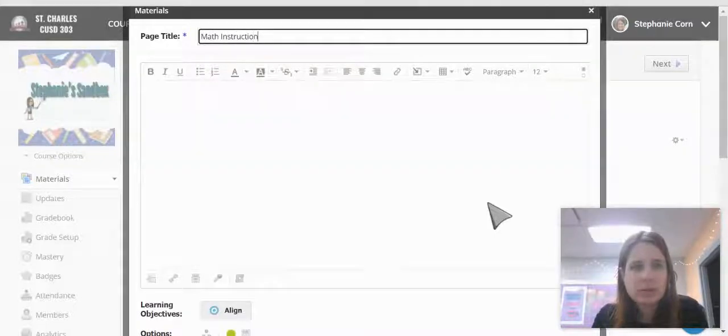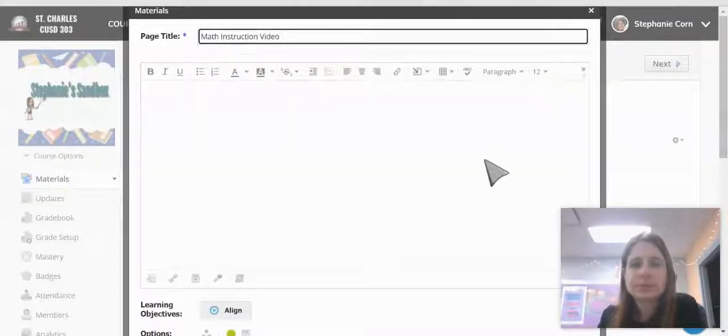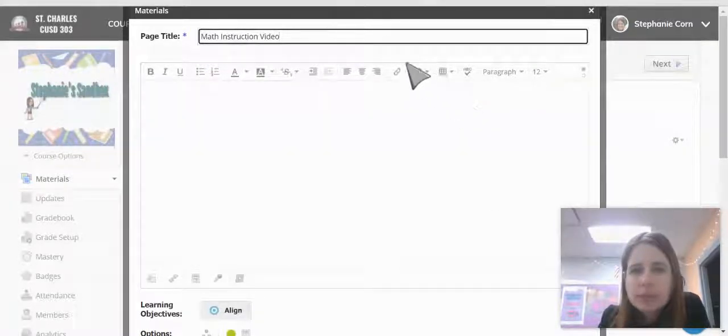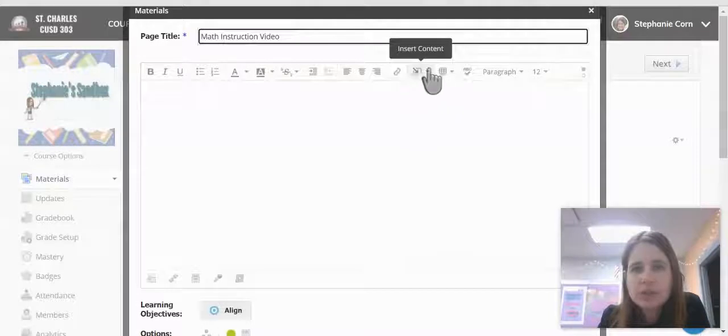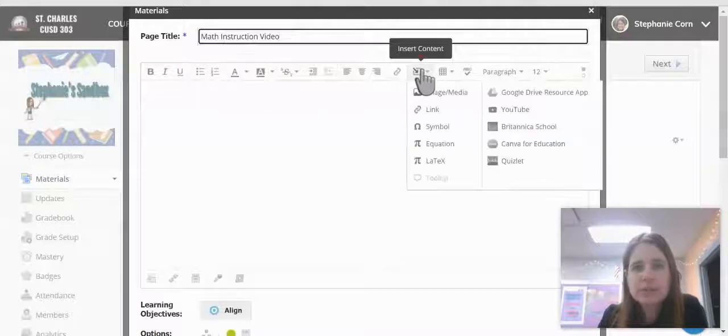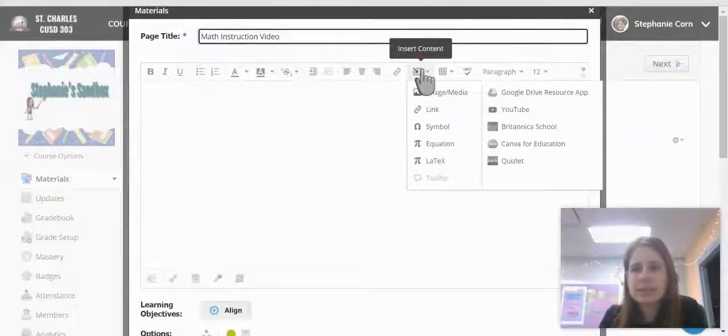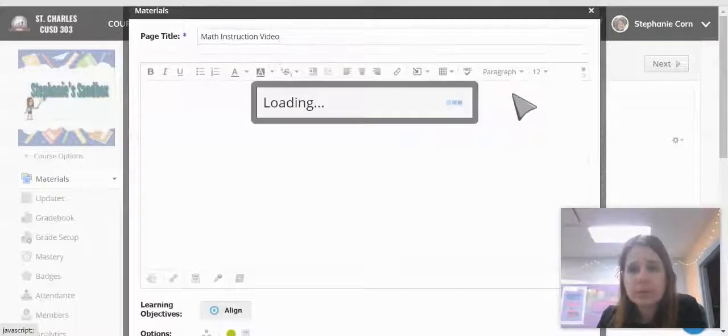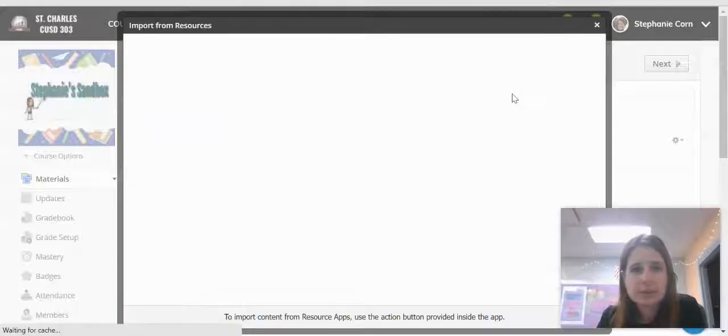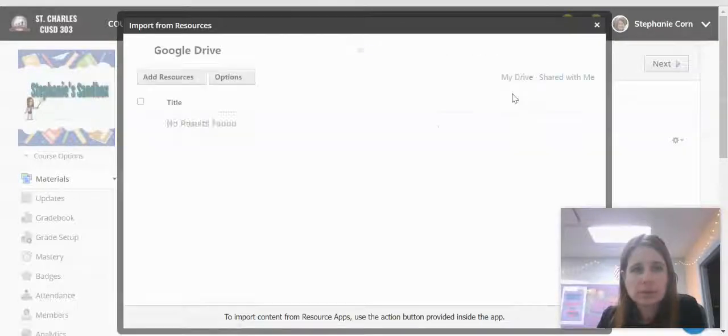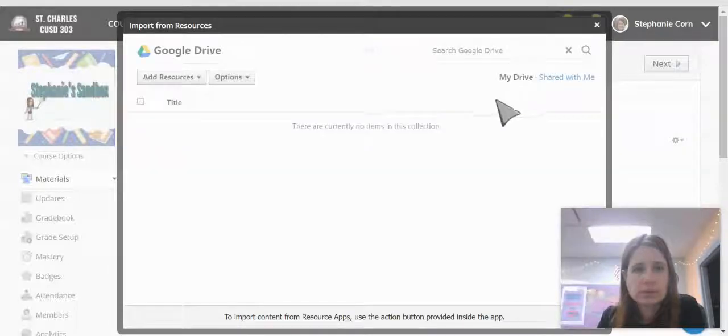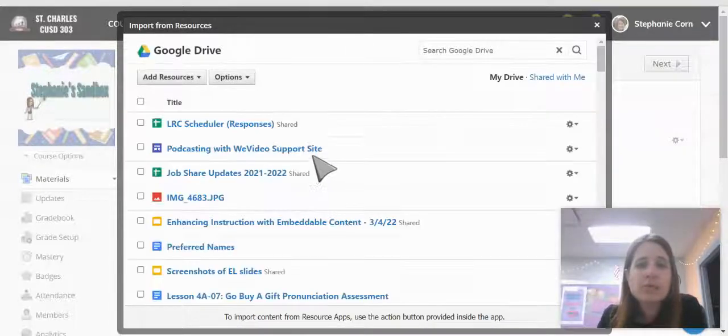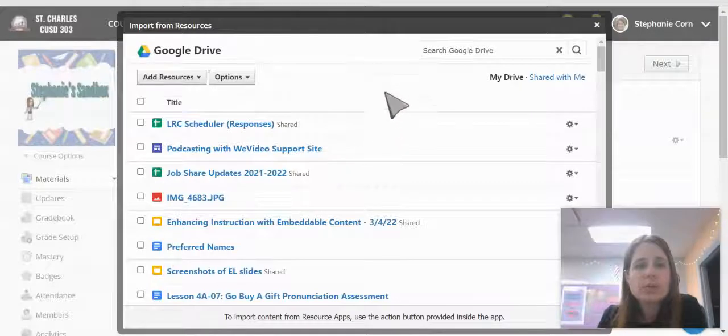I'm going to say Math Instruction Video. I'm going to come here to Insert Content and go to my Google Drive resource app.